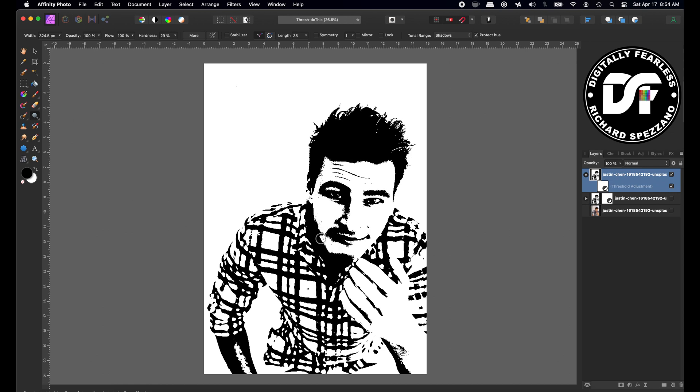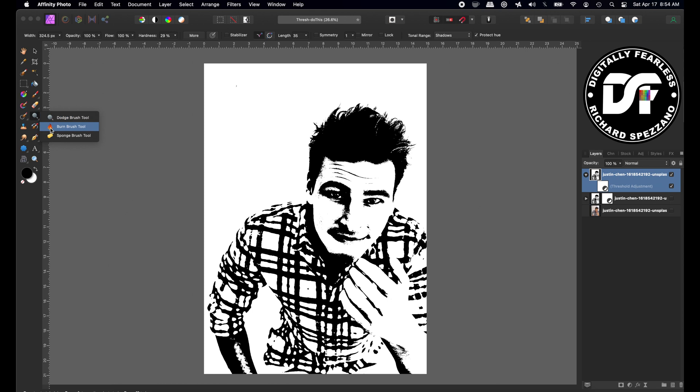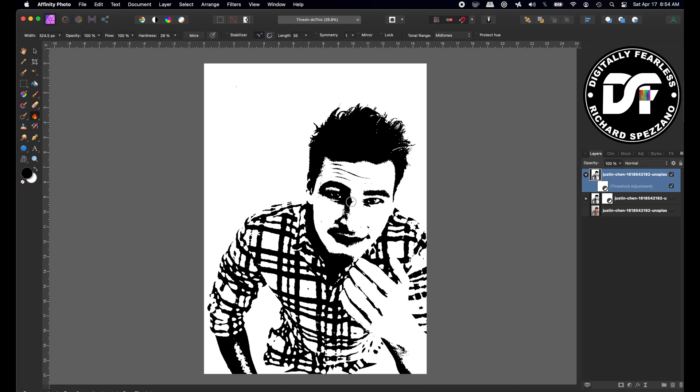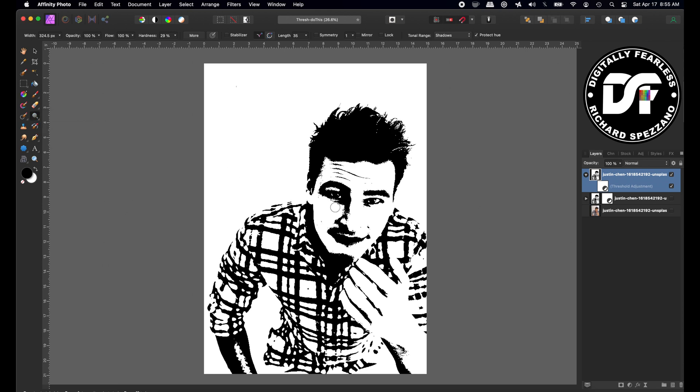It kind of works like when you do masking with black and white, only this is dodge and burn. I think I did too much there so I can go back to burn. I'm doing this very quickly by the way but I just want you to see. You can make the decision on what to do.